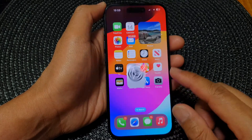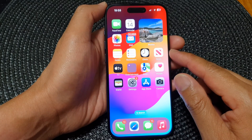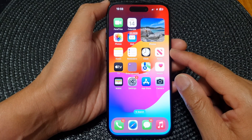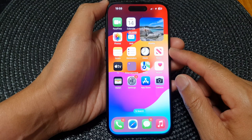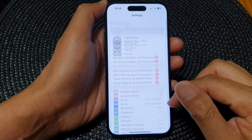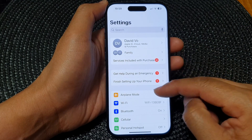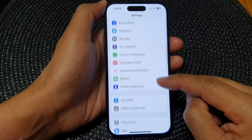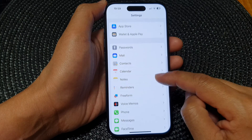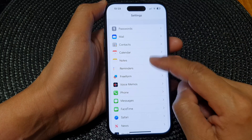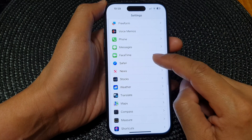Swipe up at the bottom of the screen to go to the home screen, then tap on Settings. In the Settings page, scroll down and tap on Safari.